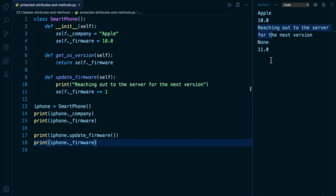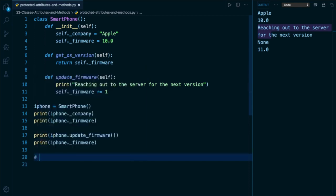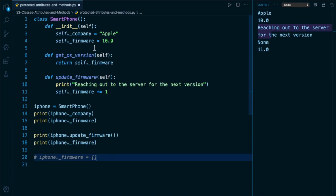So the syntax on line number 18 proves that we can still read that attribute. And we also can still update that attribute. We can technically do something like this iPhone underscore firmware equals 12 or true or a list, it doesn't matter. However, what we are signifying with this underscore is that it is protected, and that any other developers looking at this code should know that this is an internal implementation detail that should not be touched. It is not how the object is designed to be used.